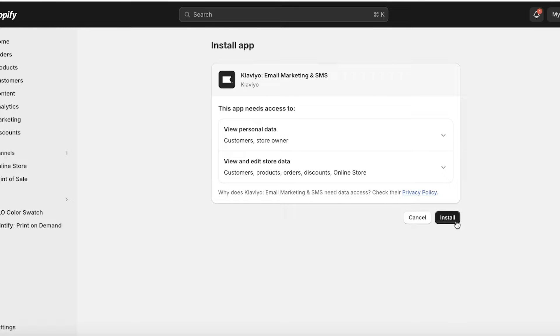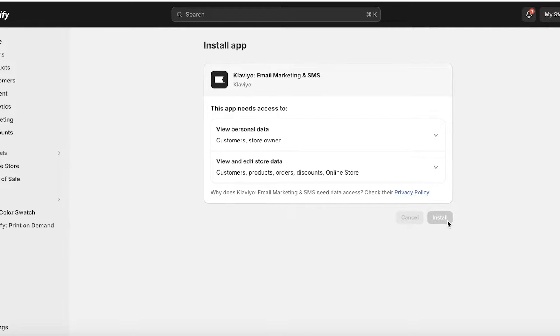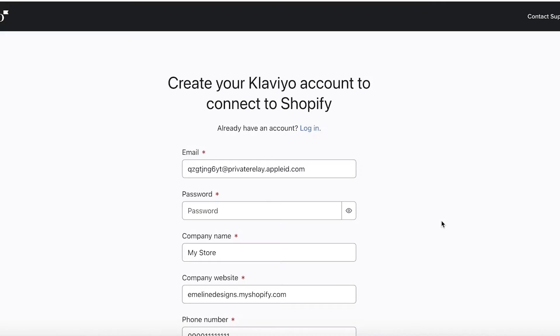Once you click on install, in a new tab you will have the installation page opened up. So click on install over here. And once you have completed that, your Klaviyo integration has been completed.